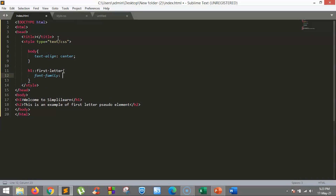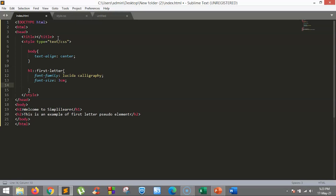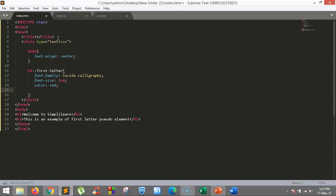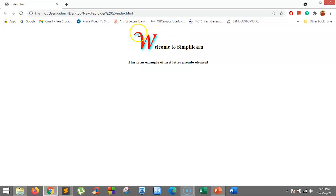We will set the font family and font size of the first-letter pseudo-element to 2em. We will keep the color to red, and add a text shadow for better visual effect — with values of 5 pixels, 8 pixels, 9 pixels, and color cyan. After saving and refreshing, the 'W' is styled as a first-letter pseudo-element with proper shadowing in cyan and a different font size. This is how the first-letter pseudo-element works.